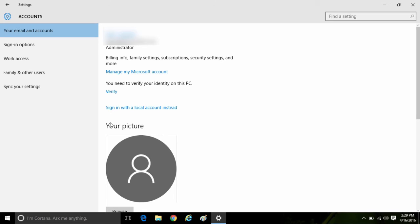It should show you that you are now on a Microsoft account, and that's all there is to it to switch from a local account to a Microsoft account in Windows 10.